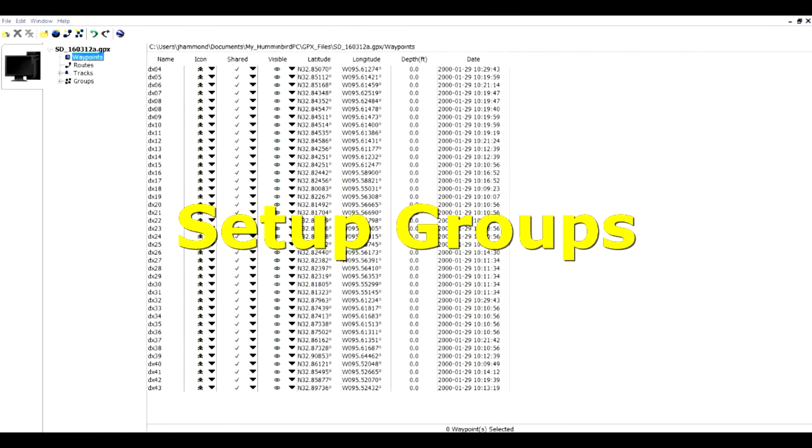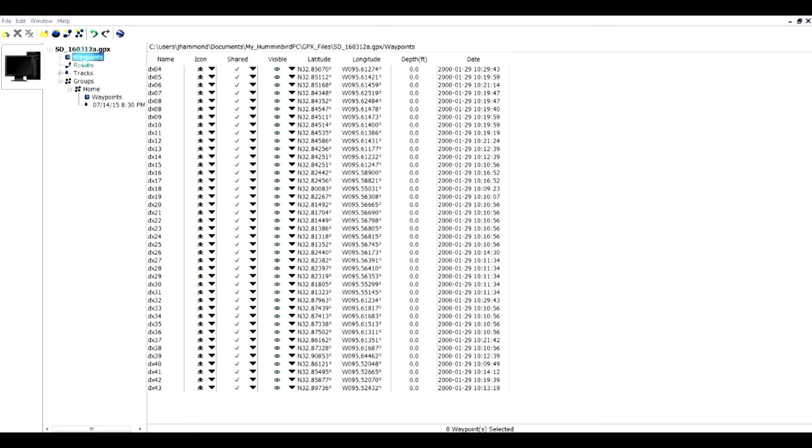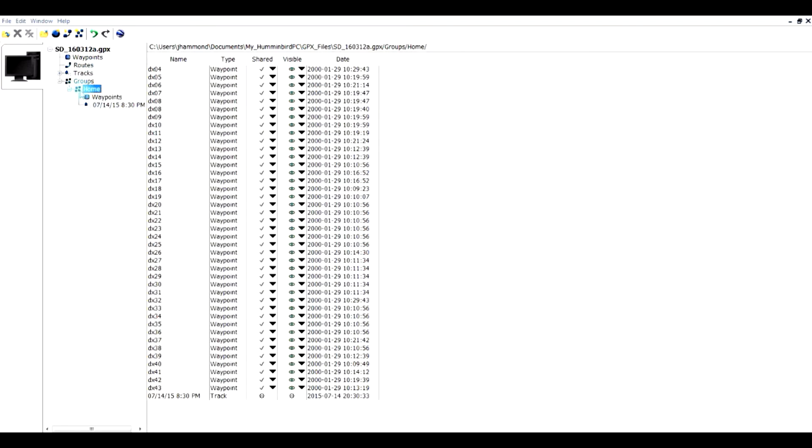Let's go through the exercise of setting up some groups. If I will click and expand the groups we see that we have a home and if I'll click on waypoints it looks identical to the waypoints we have just under our folder. Well what I'm going to do is I'm going to click on this icon, New Group. And so I've done that.